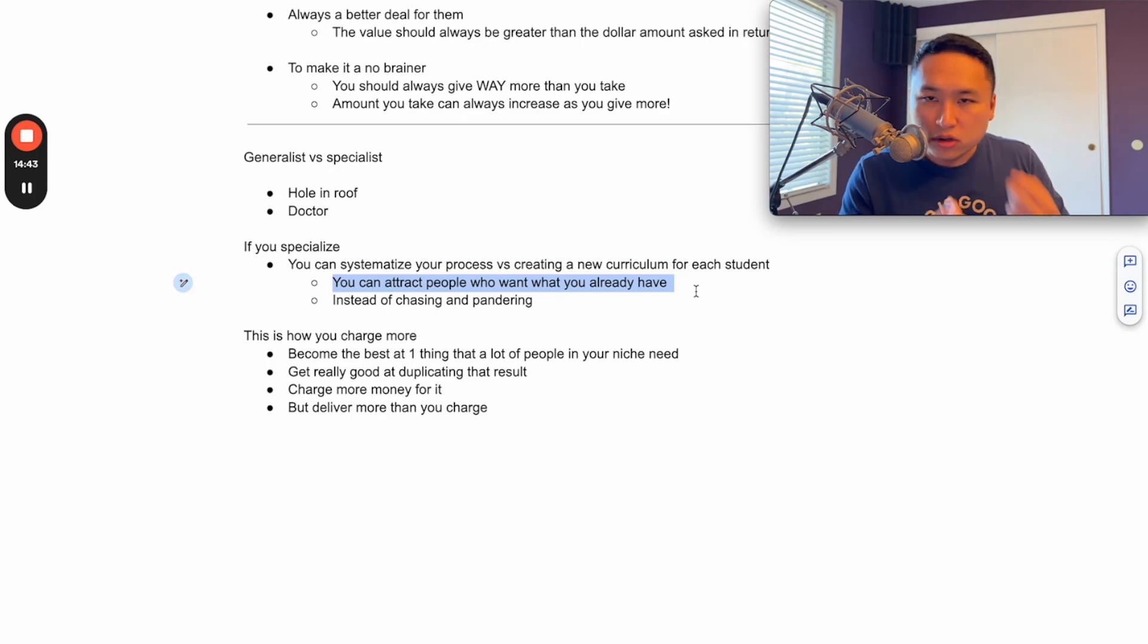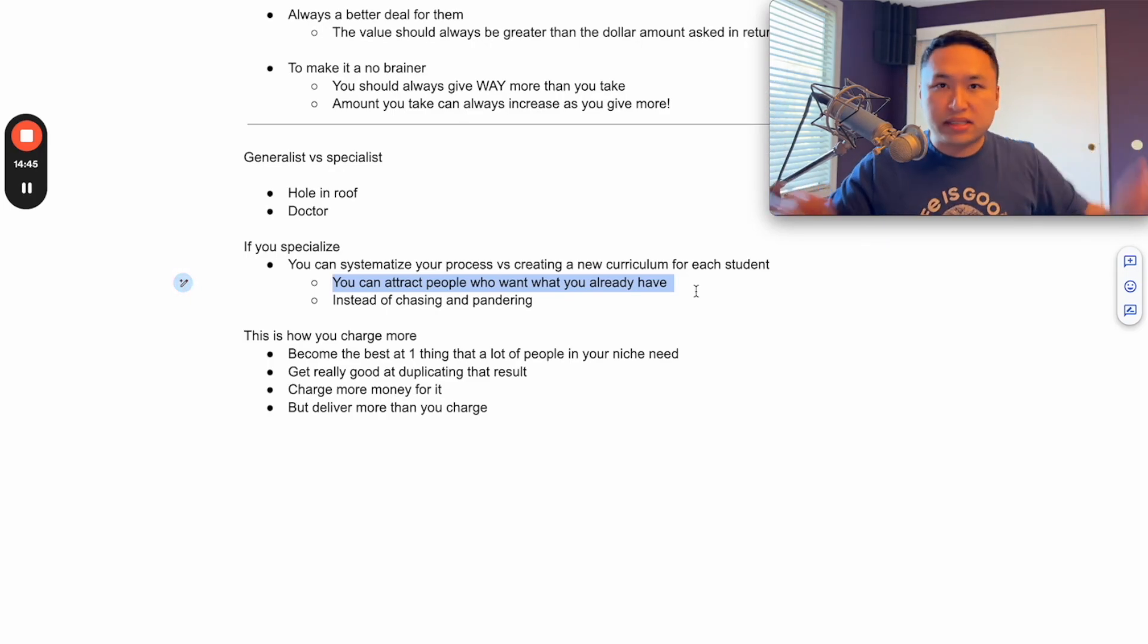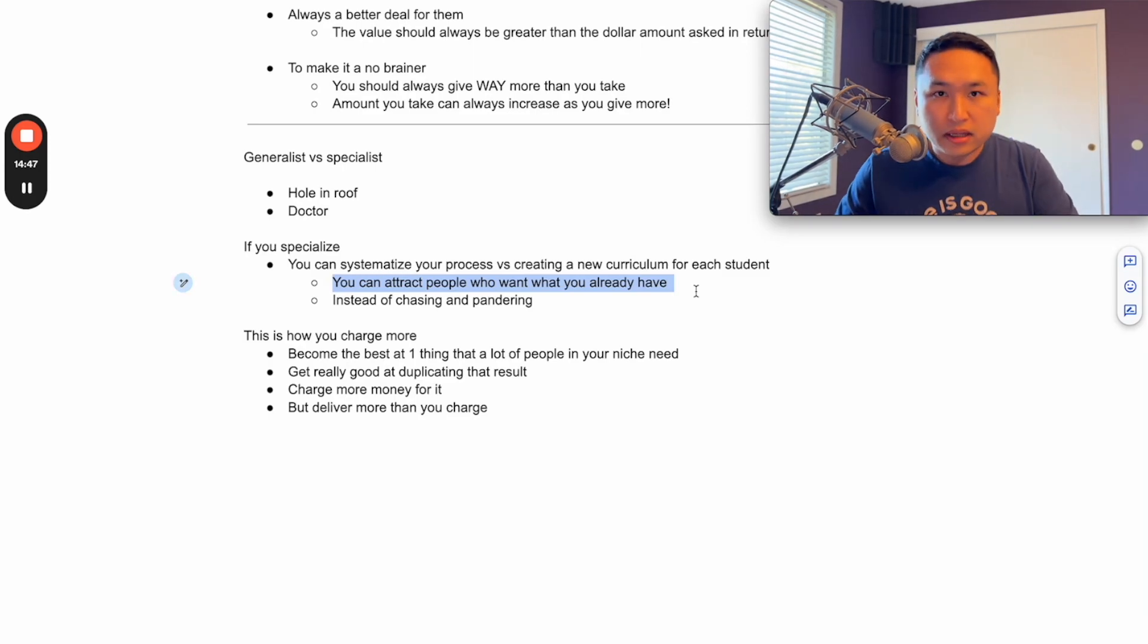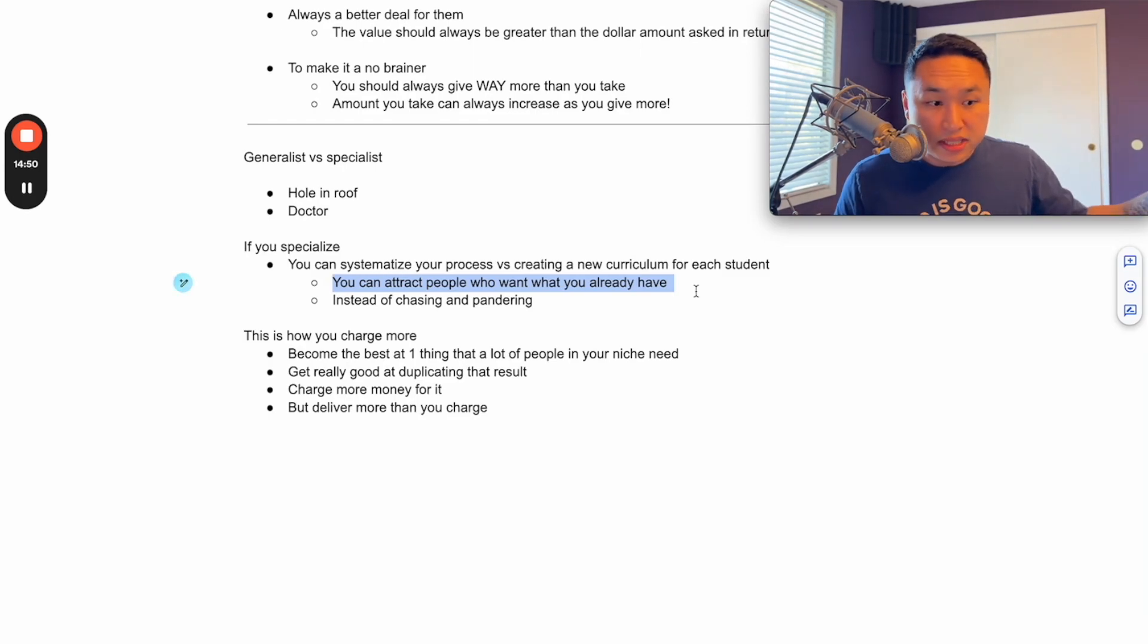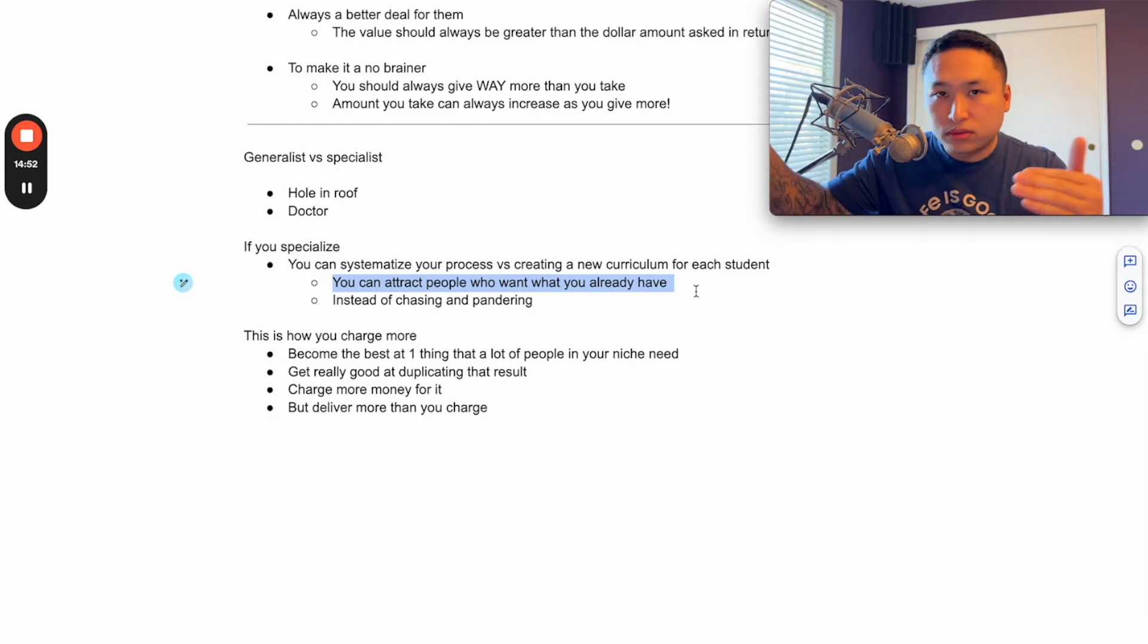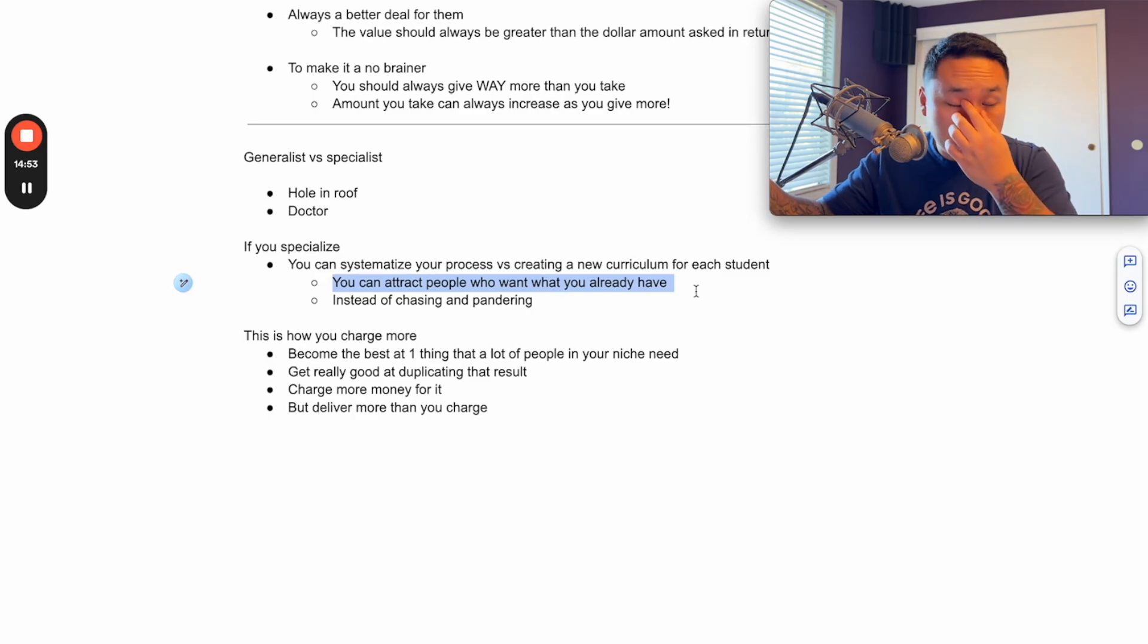That way they come out with the result each time. That way you just have to attract the people. You can put up ads and say, hey, this is exactly what I help this exact person with do this exact thing. If you're interested, hit me up. And then those people that are interested are like, that's exactly what I'm looking for. They book a call with you, then you can just set them through your machine and go through the process so that they can get that outcome.